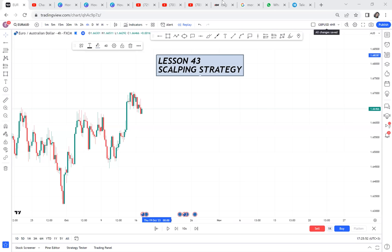Welcome to the scalping strategy lesson, lesson 43. By the time you are done with this video you'll know how to scalp. Scalping is a trade where you get in without intentions of holding it, targeting 20 to 50 pips. Some traders get 5, 10, or 20 pips but no more than 50. Scalping uses lower time frames — a monthly chart only gives you direction.